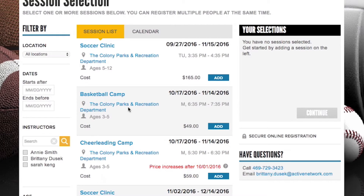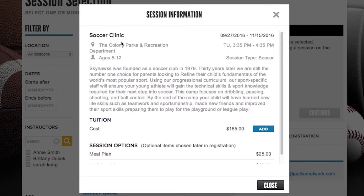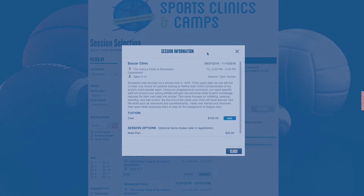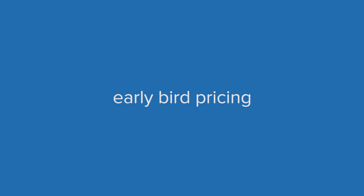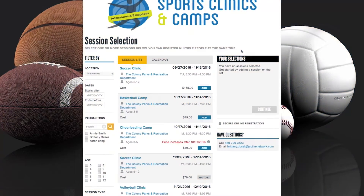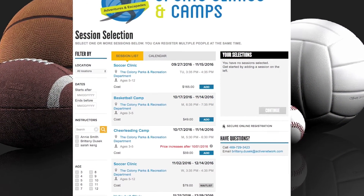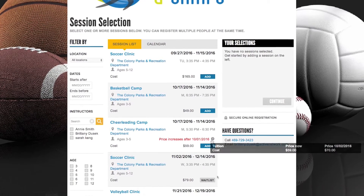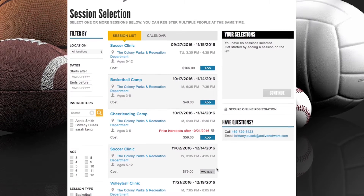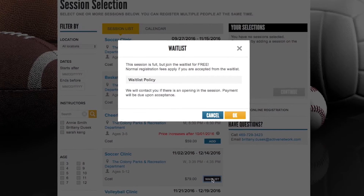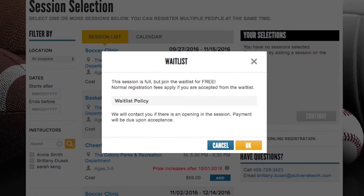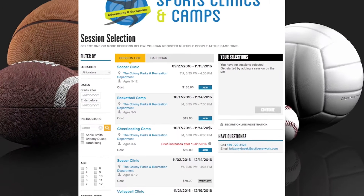We can also view any important information you've included by clicking on the program name. Early bird pricing is simple to set up, and on this page we can easily see when prices will increase and by how much. Programs that have a tendency to fill up can have an automatic waitlist created once it has reached capacity, with your customized waitlist policy included.